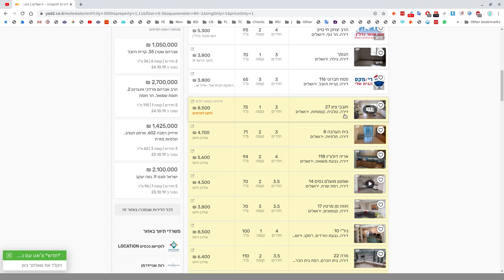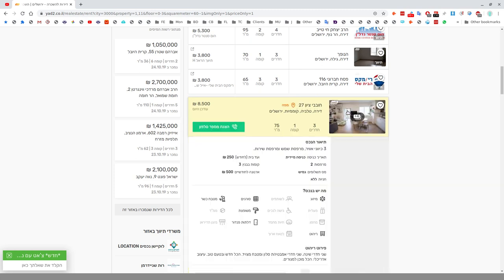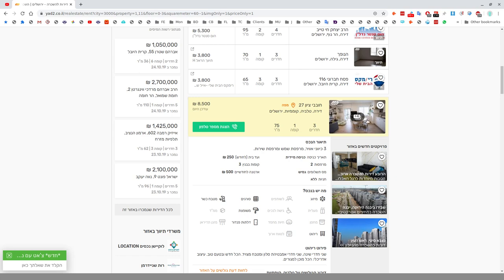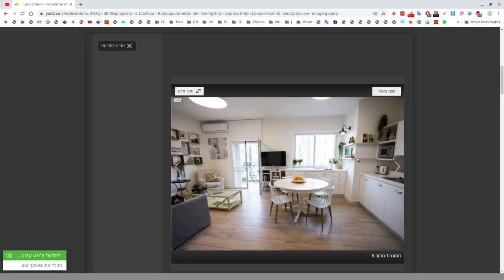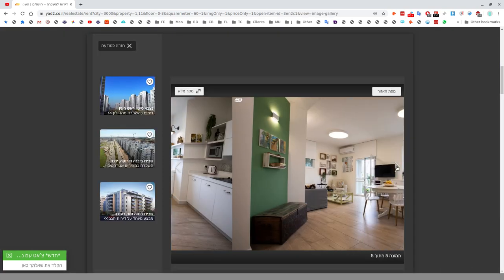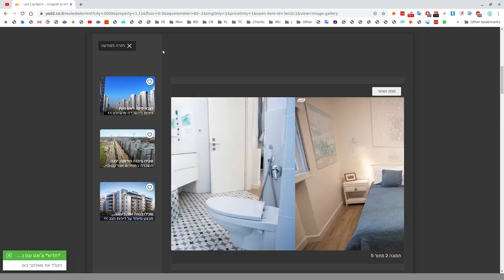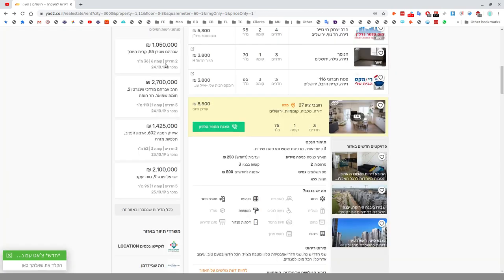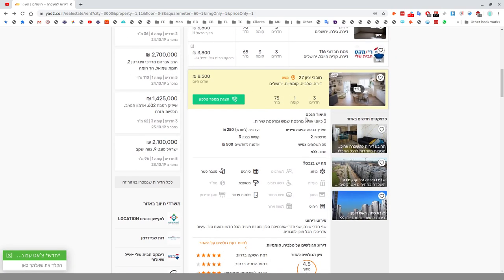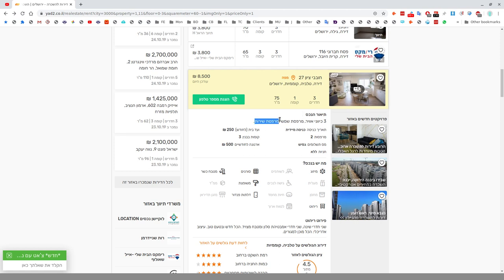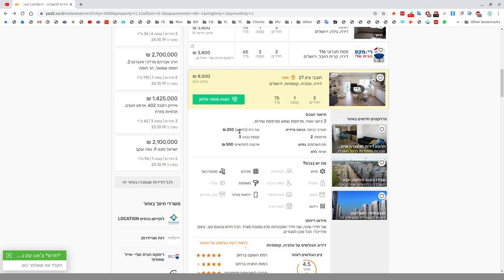Let's click into one here. You can see the address, Chovevei Zion 27, Dira, Talbiyah neighborhood in Jerusalem. Three rooms, floor one, 75 square meters, 8,500 shekels. There are four photos. You can click on this to look at the photos. There's a description, Shalosh Kivun Avir, wind from three directions. Mirpeset Shemesh, a sun balcony. Knisa Miyadit, immediate entry.